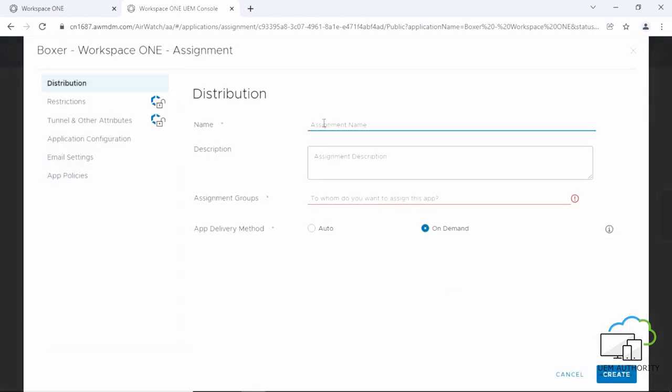Next, we will enter a name for the assignment. We are going to input UEM Authority BYOD. BYOD stands for bring your own device. Next, we will enter a description for the assignment.